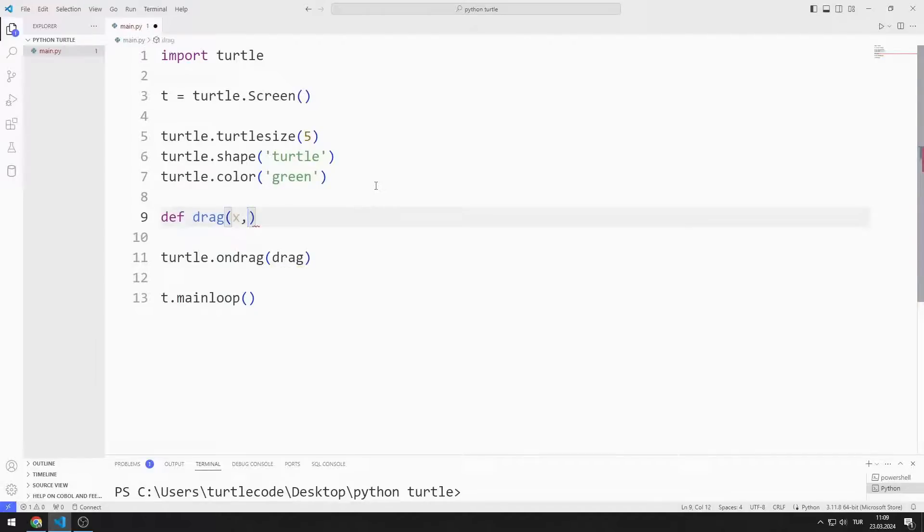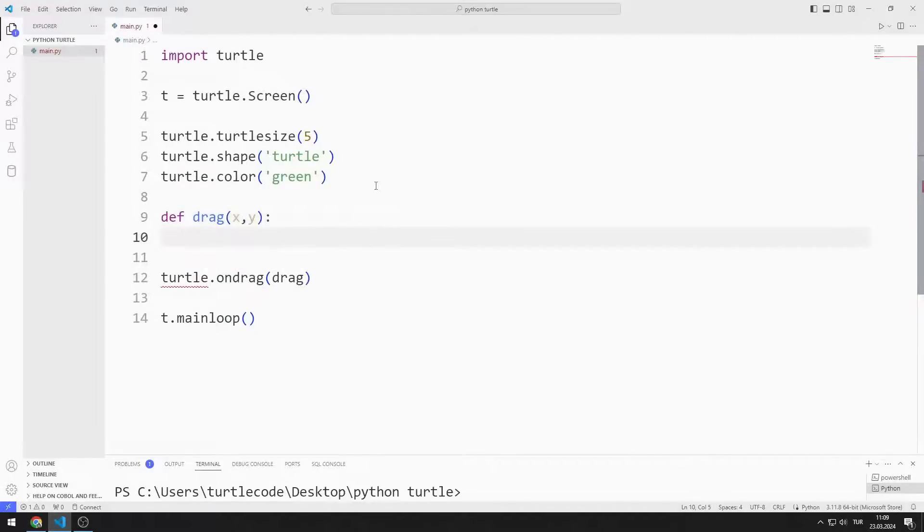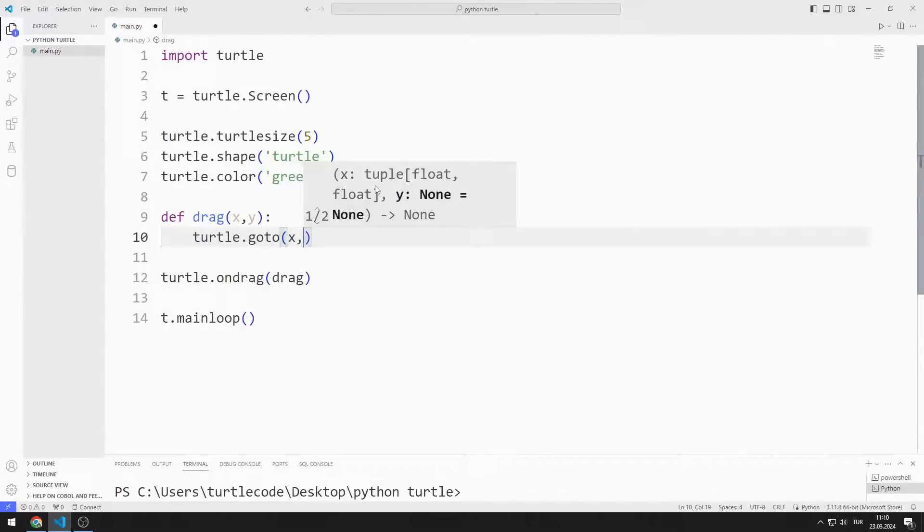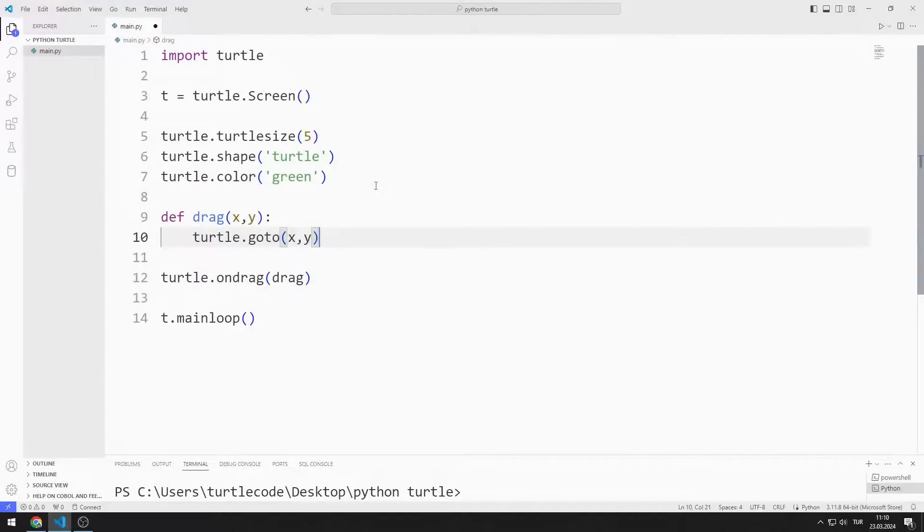The x and y coordinates of the mouse are automatically sent to the function. By using the goto function, I can animate the turtle object to the coordinates where the mouse is located.